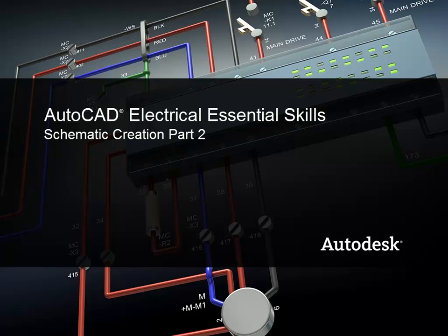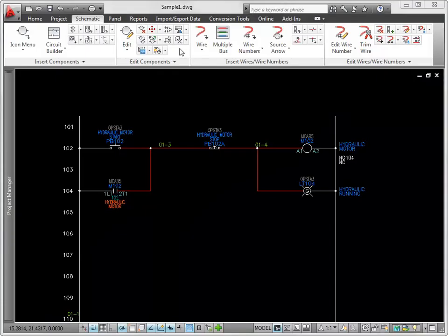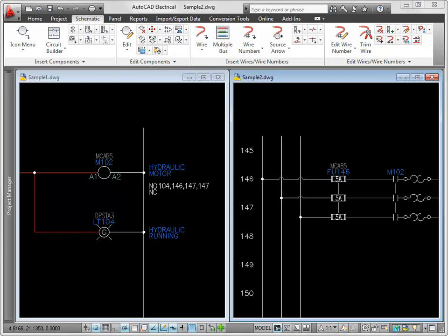This video is Part 2 of a two-part series covering schematic creation in AutoCAD Electrical. Part 1 covered referencing systems, components, wiring, and wire numbers. Part 2 covers cross-referencing, source-destination signals, and drawing audit.